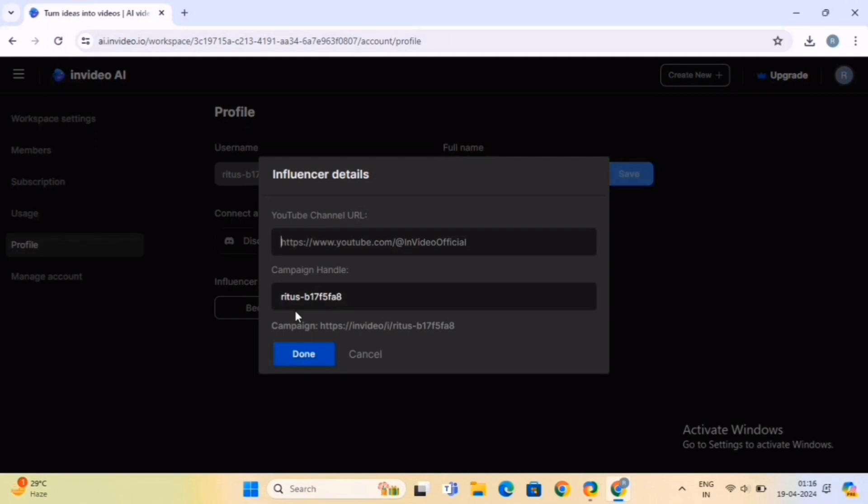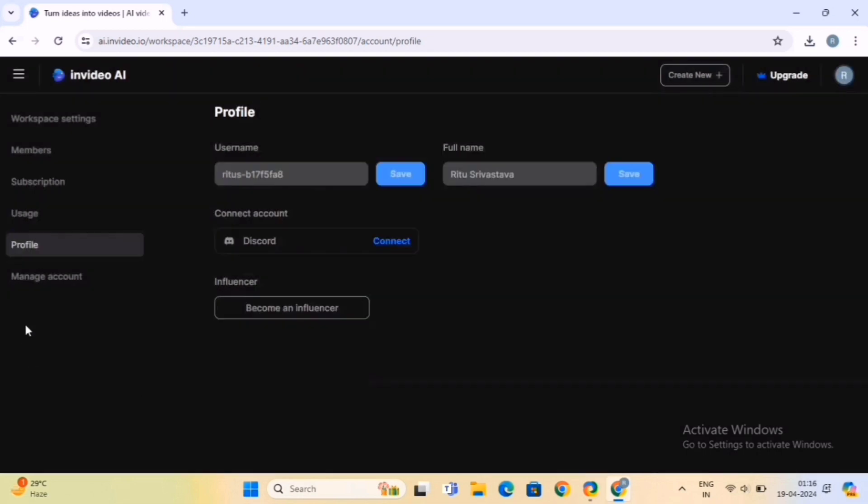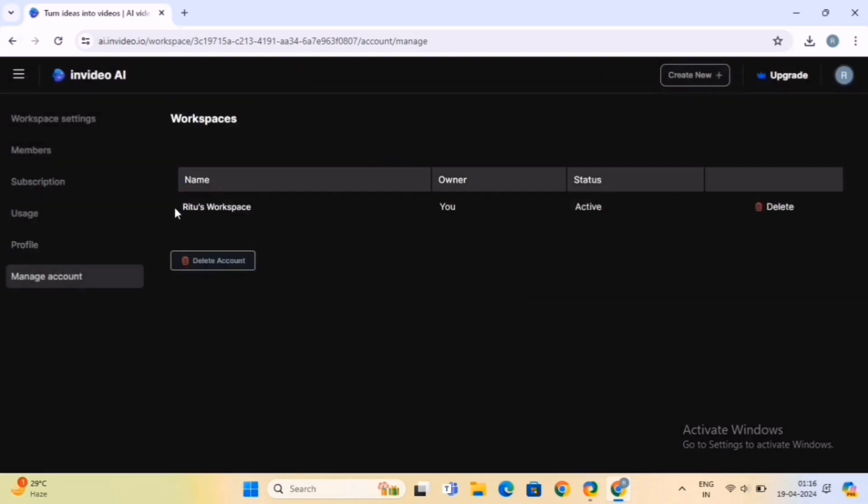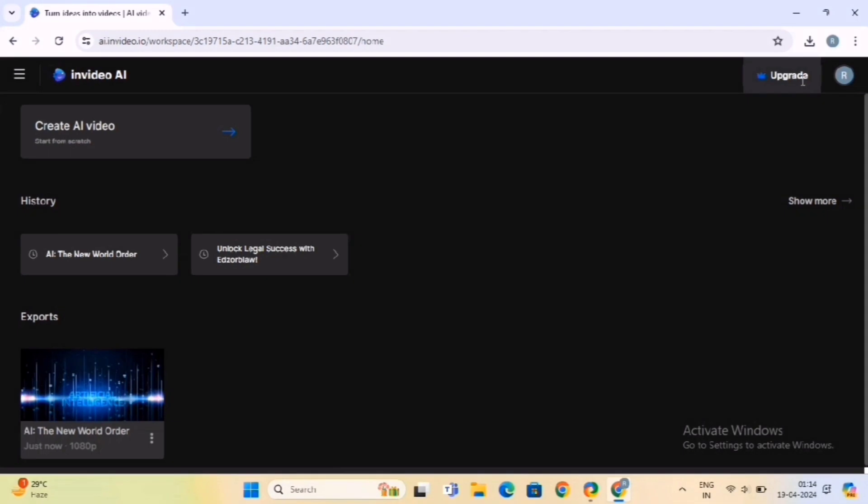Next, paste your YouTube channel URL here, and it'll provide you with your campaign handle, and you're done. And from the Manage Account option, you can delete your InVideo account.